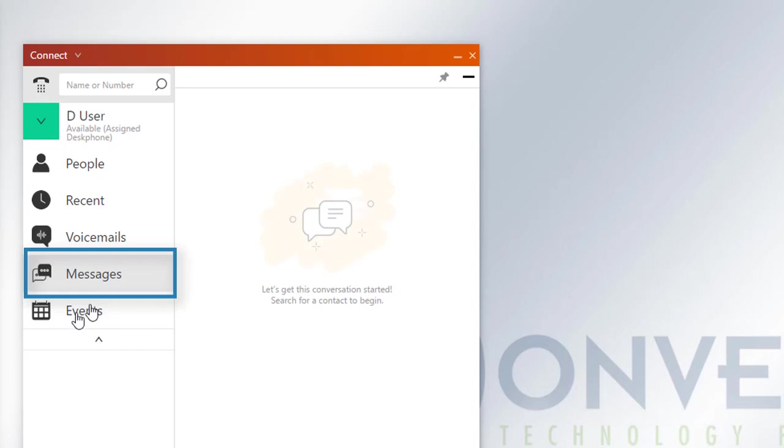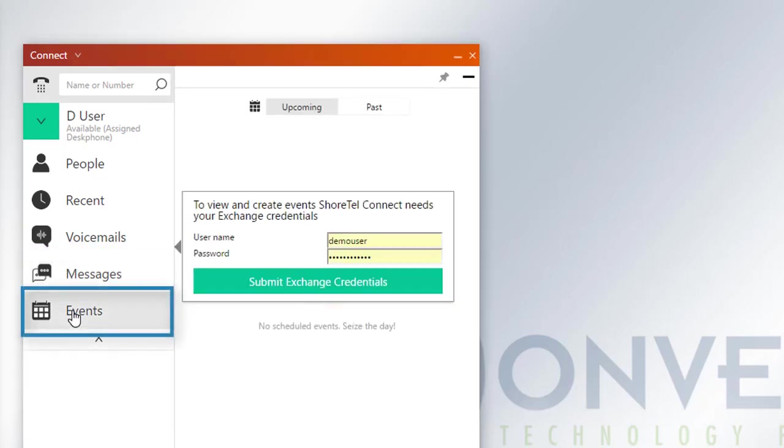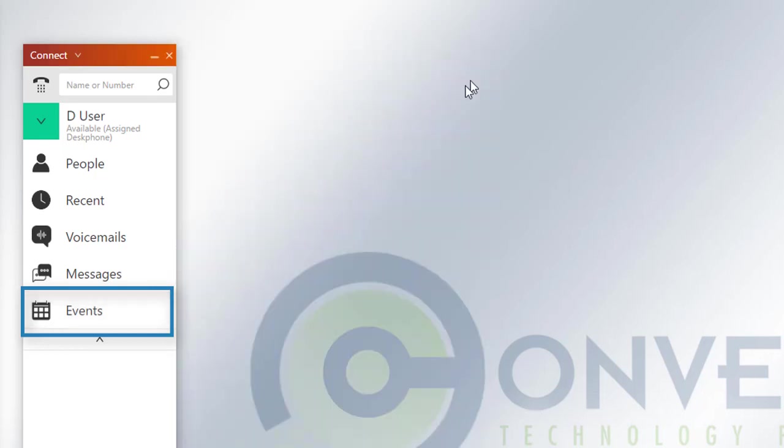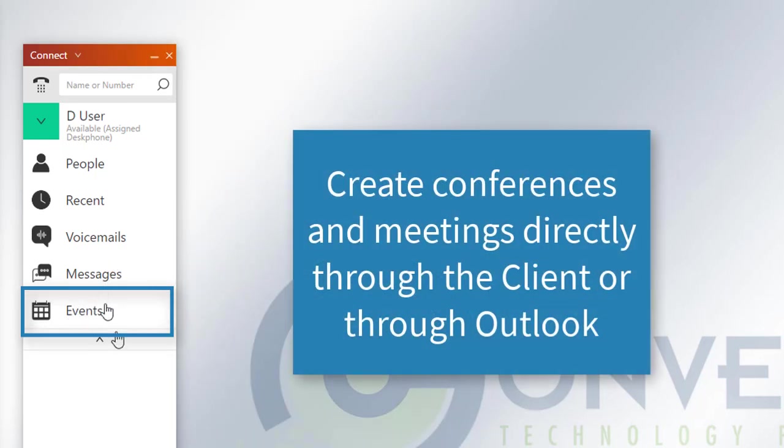The next section further down the line is going to be the Events, and this is going to have more to do with your Outlook. If they are integrated, you'll be able to see the different meetings and events that you'll have, and you can access them from this application.